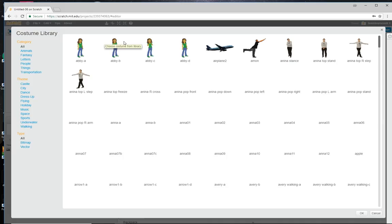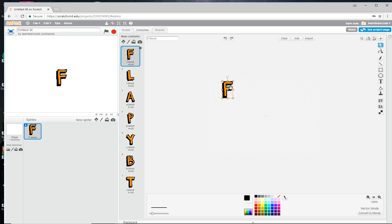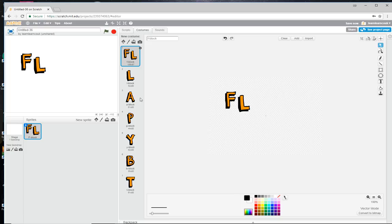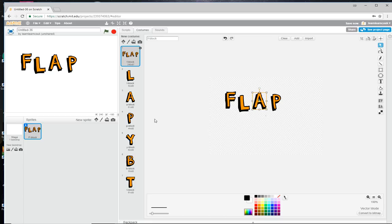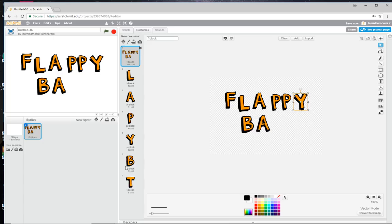Click on the F and move it over to the left. Then, using a cheeky little technique, drag each of the other letters as you need them and drag them onto the original costume. There we go — Flappy Bat. So there's our main start title. We'll just move that up a bit.